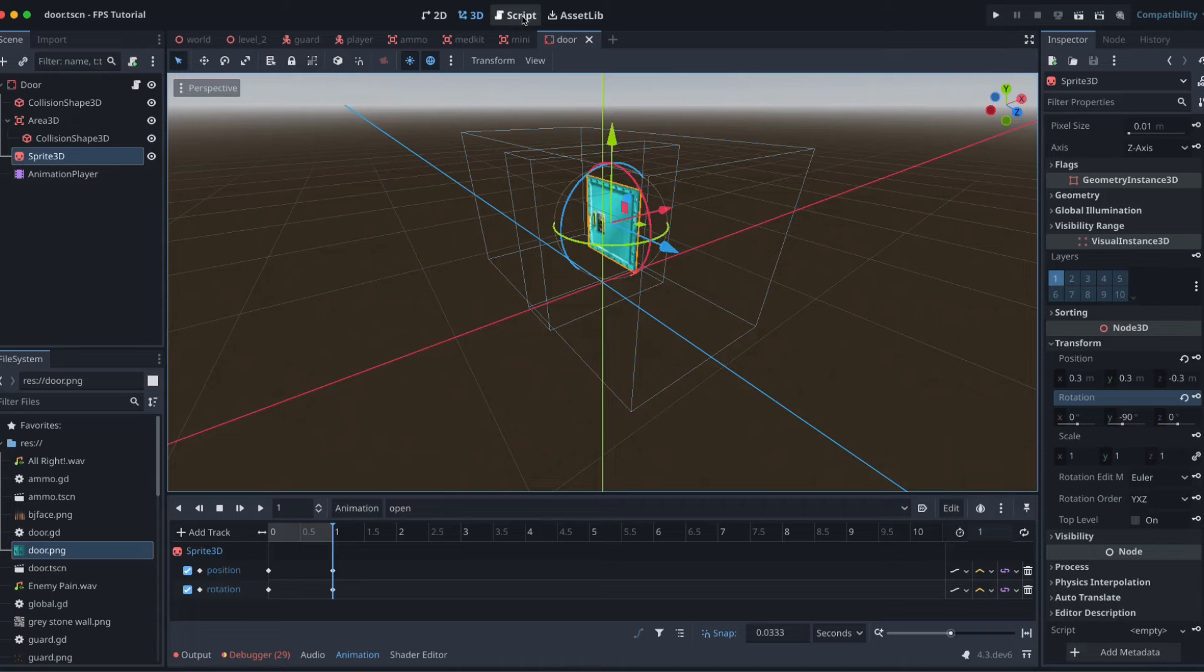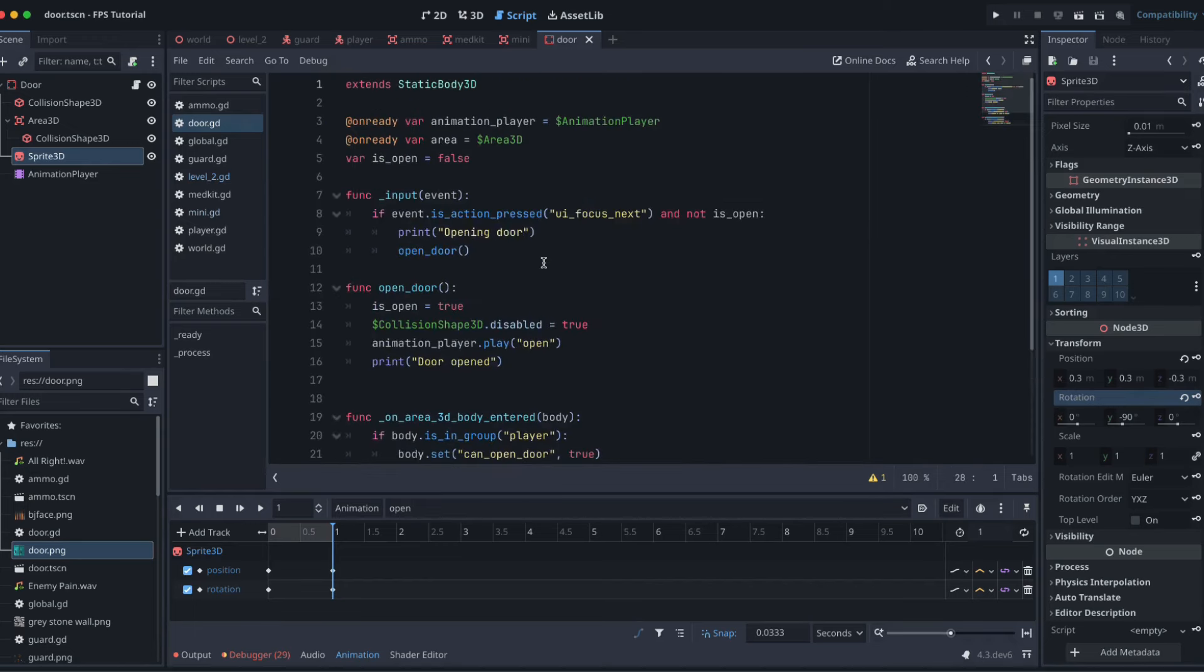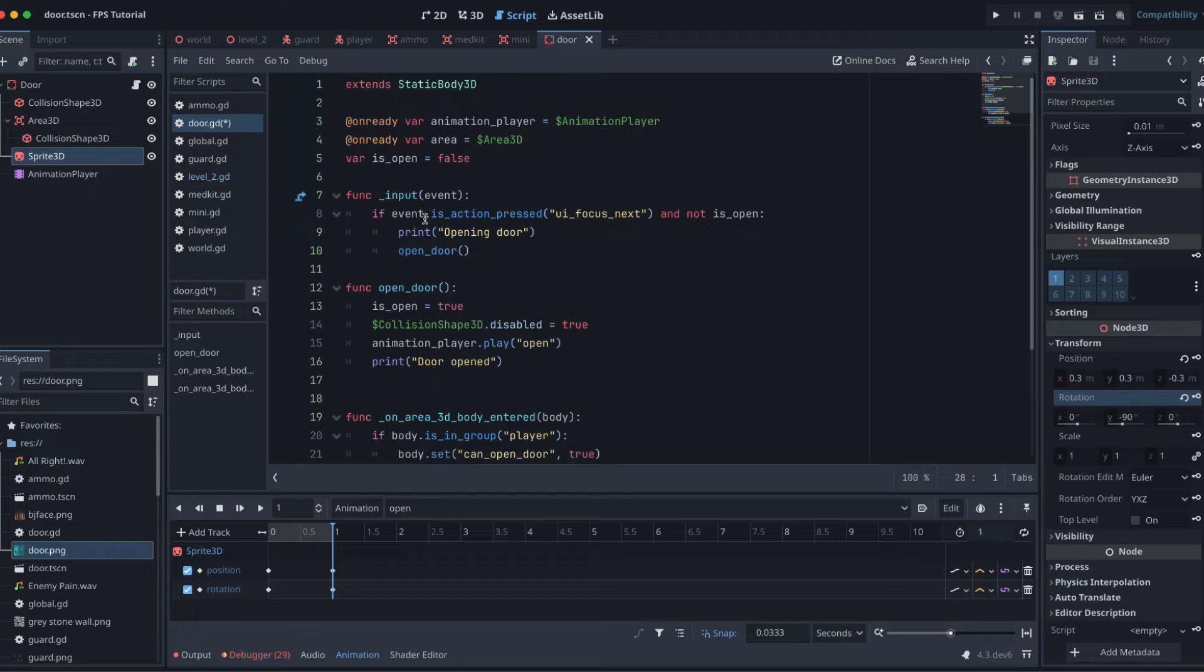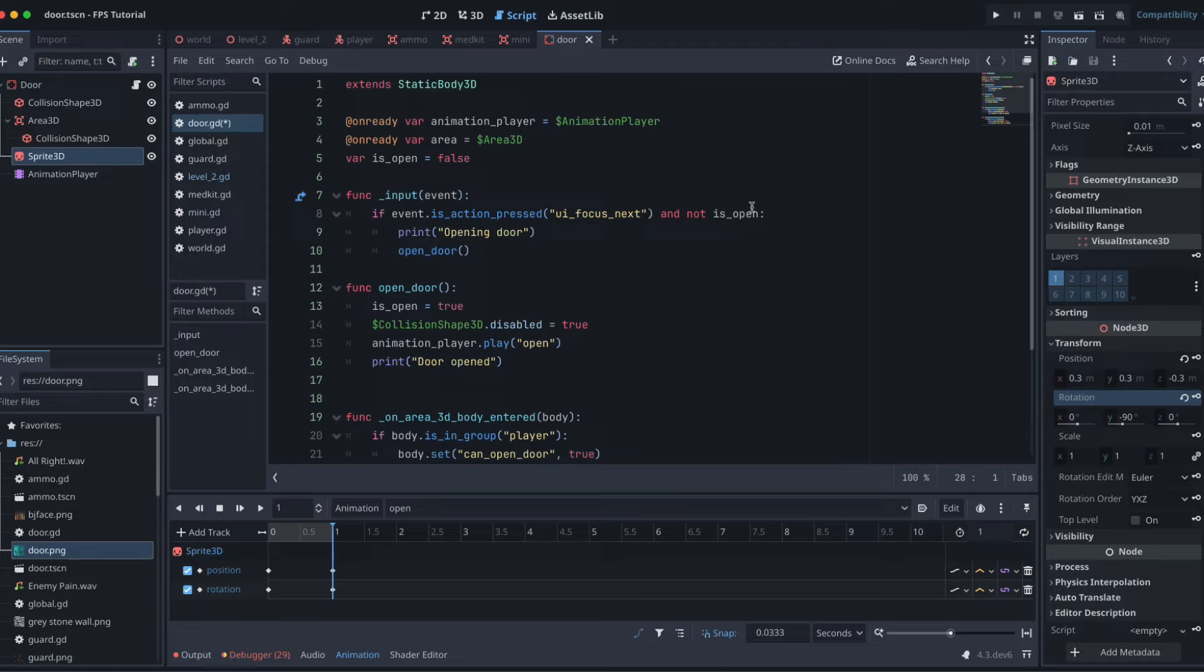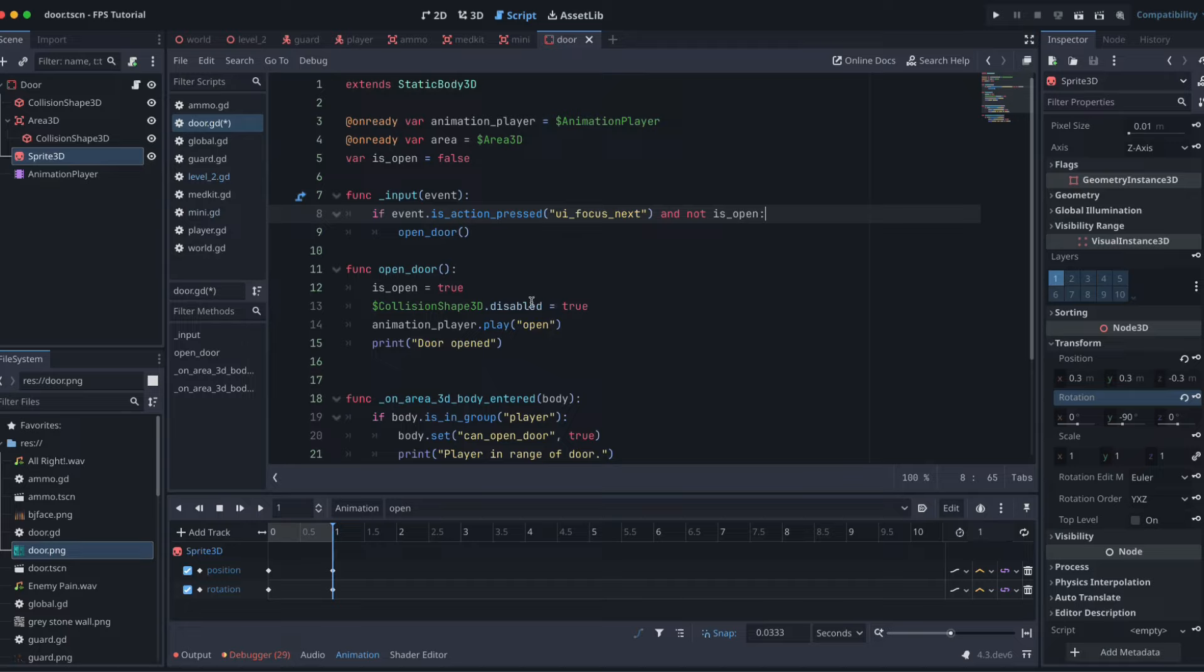Now we can come and have a look at our script. Let's grab some code and throw it in and then we can link up our signals. We're going to extend our static body 3D. We've got two on_ready variables: one for our animation player and one for our area 3D. We set a variable called is_open to false so our door starts closed. Then we want to look for inputs. We're just going to use the tab key here which is already set up as UI_focus_next. If our door is not open and someone presses the tab key, we open our door which is a function down here. So open_door: we set our is_open to true, we disable our collision shape so we can walk through that space, and then we play the open animation that we just made in our animation player.